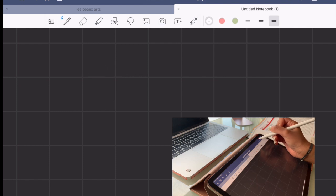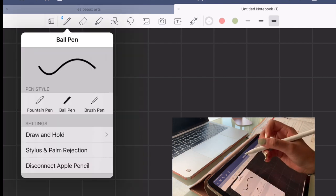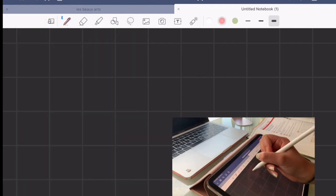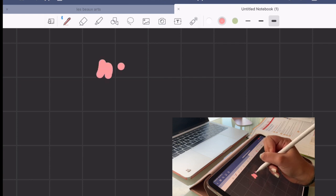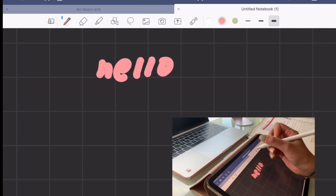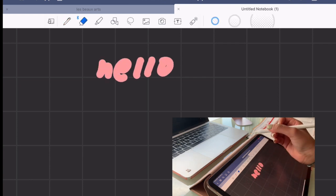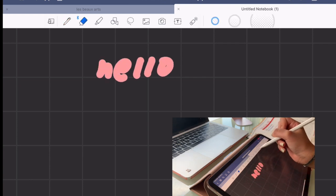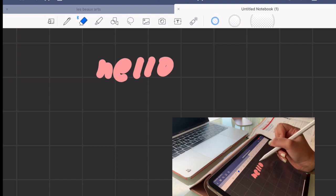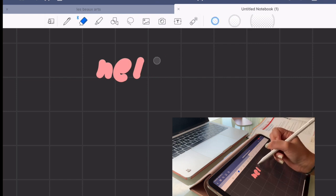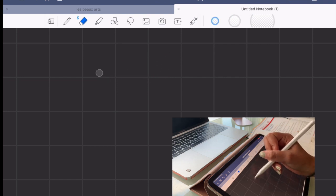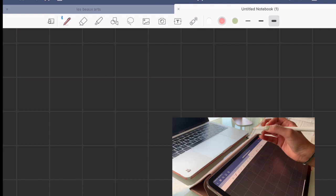There's also a variety of colors that you can use on GoodNotes. And you can change up the color whenever you want. And you can always use the eraser to erase anything if you're not really happy with it.